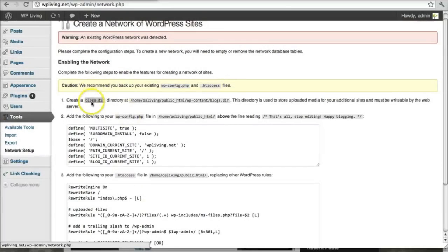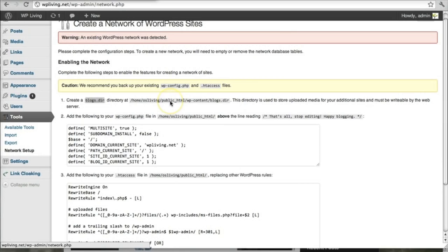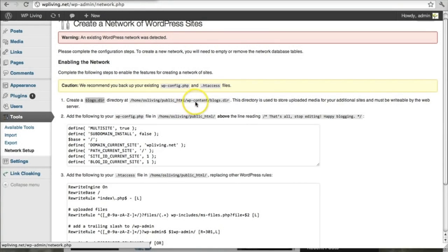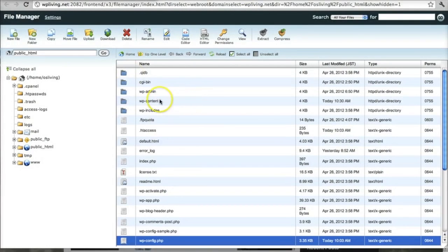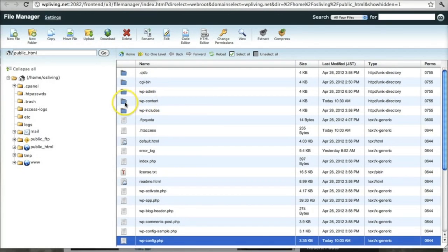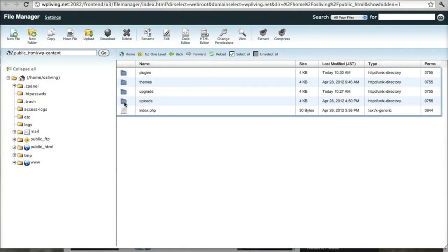So let's start with number one, creating a blogs.dir directory. It asks us to create that directory in the following address. Basically, at the root of your domain public HTML folder, and then in your WordPress installation, your wp-content folder. So let's have a look what that means in cPanel. And I'm back on my cPanel WordPress installation. So it's here in the wp-content folder.